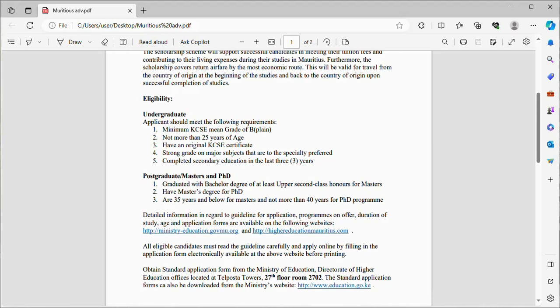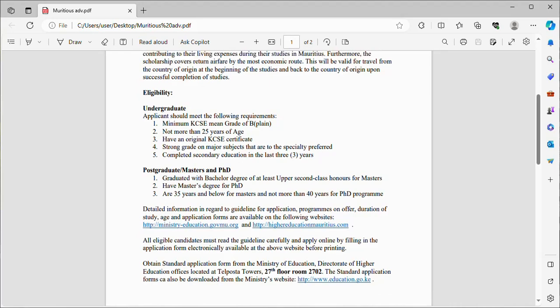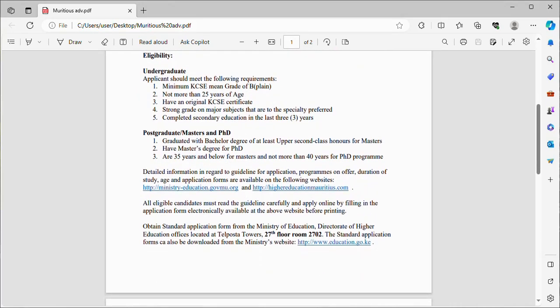The detailed information in regard to guidelines for application, programs on offer, duration of study, age, and application forms are available on the following websites. You're going to check on those websites and get the information that you need.